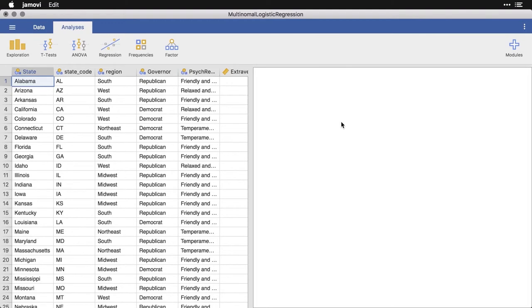We're at a point where things are going to get very complicated, at least they could get very complicated. Multinomial logistic regression is potentially a very sophisticated analysis.